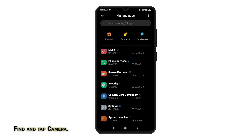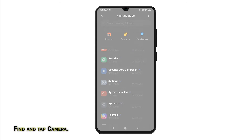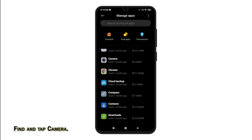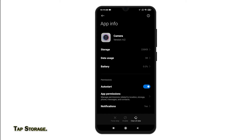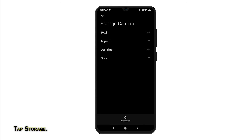Scroll to find Camera on the list of apps. Then tap on it to access the built-in Camera App Info screen. On the Camera App Info screen, tap Storage. Doing so opens the camera app's storage details.